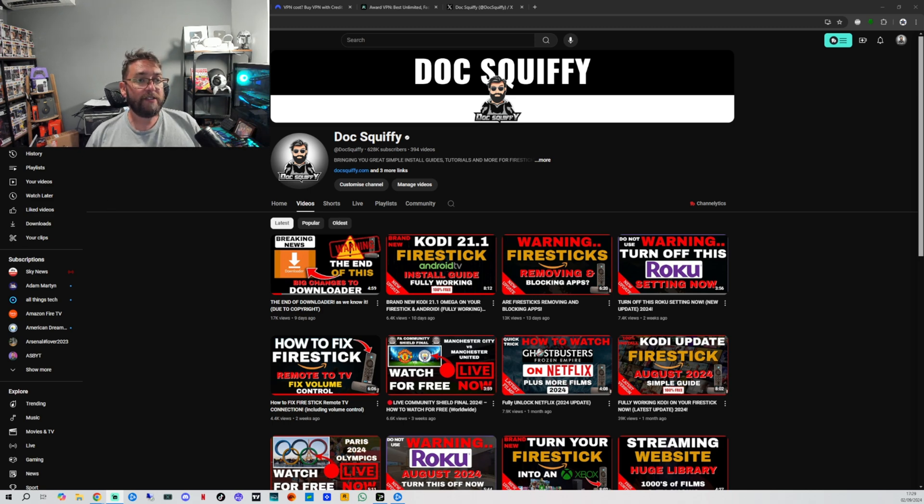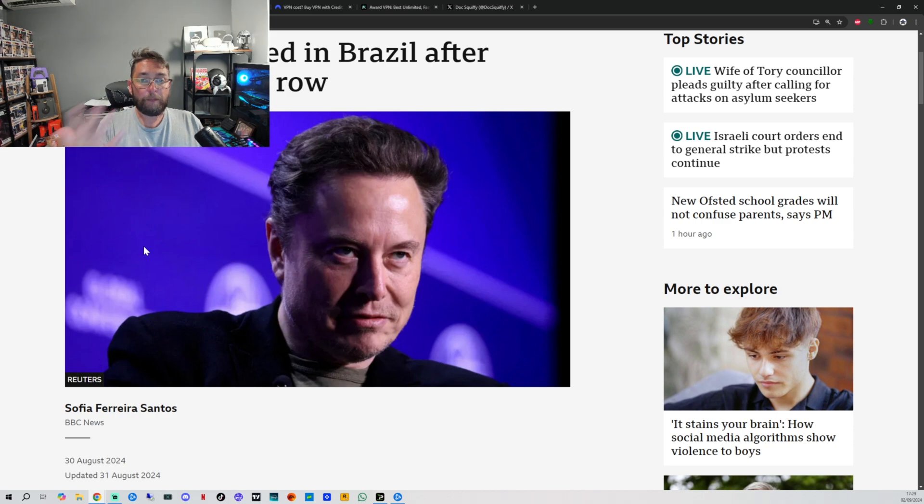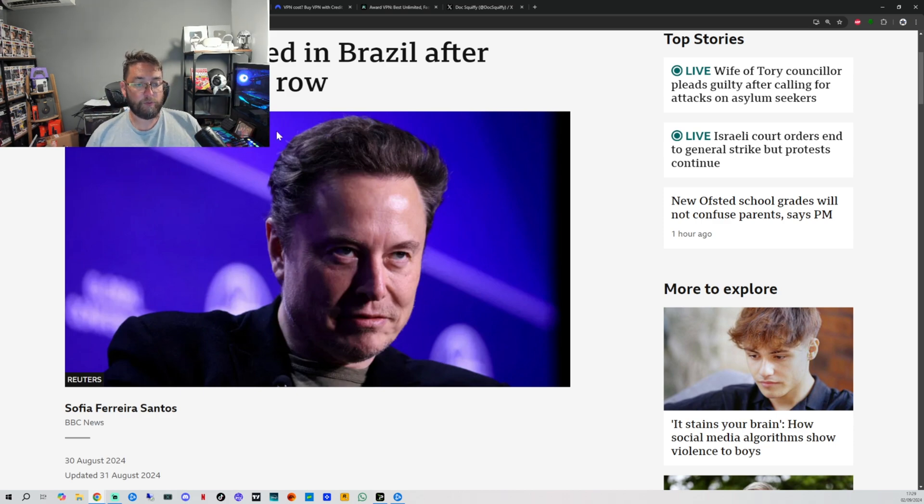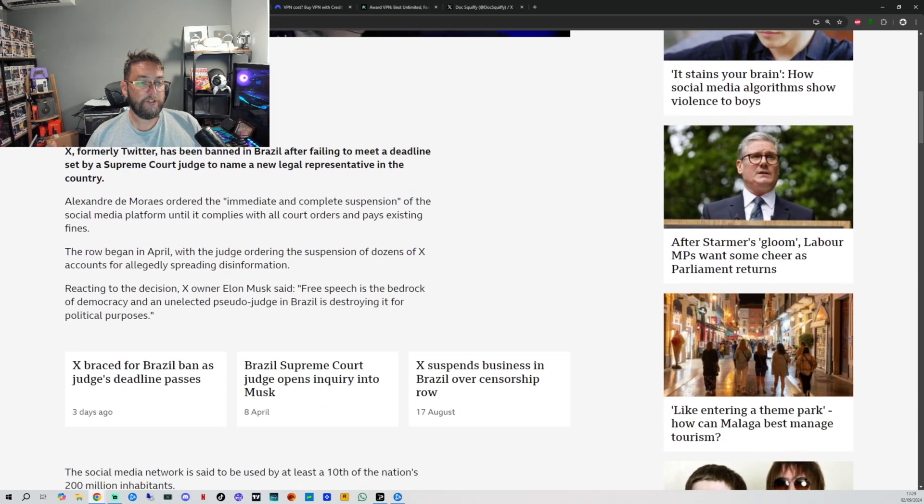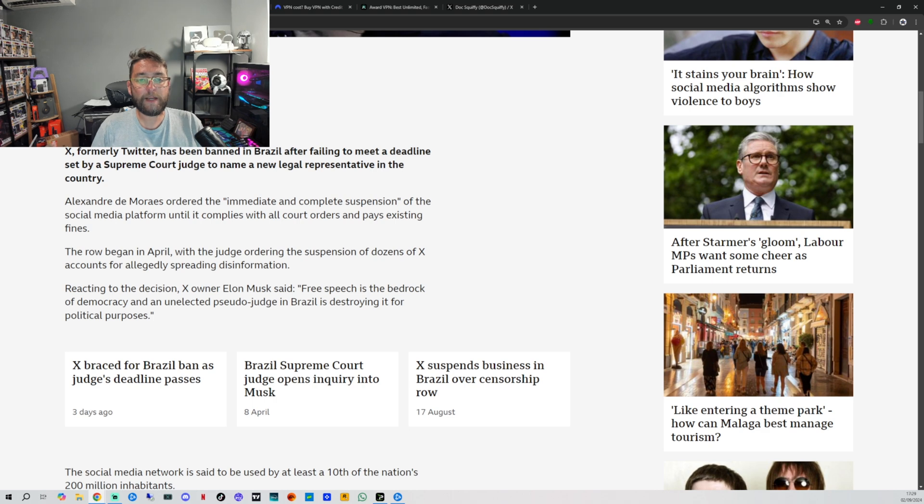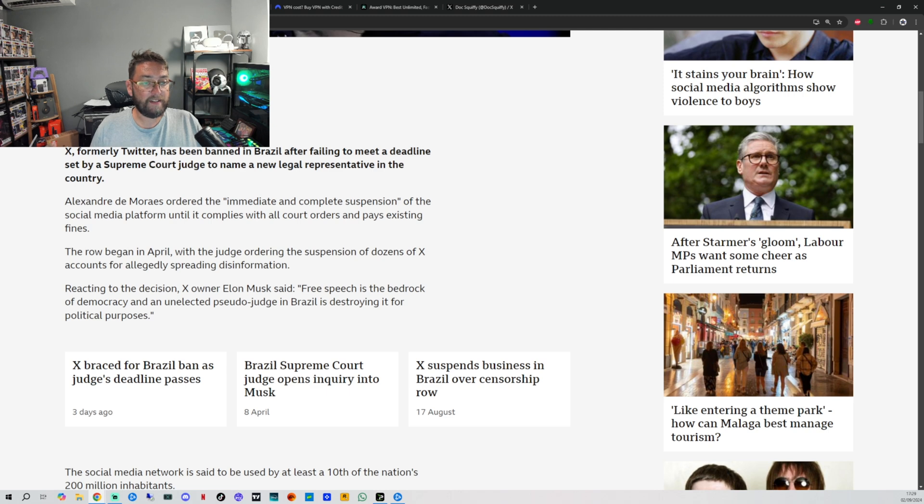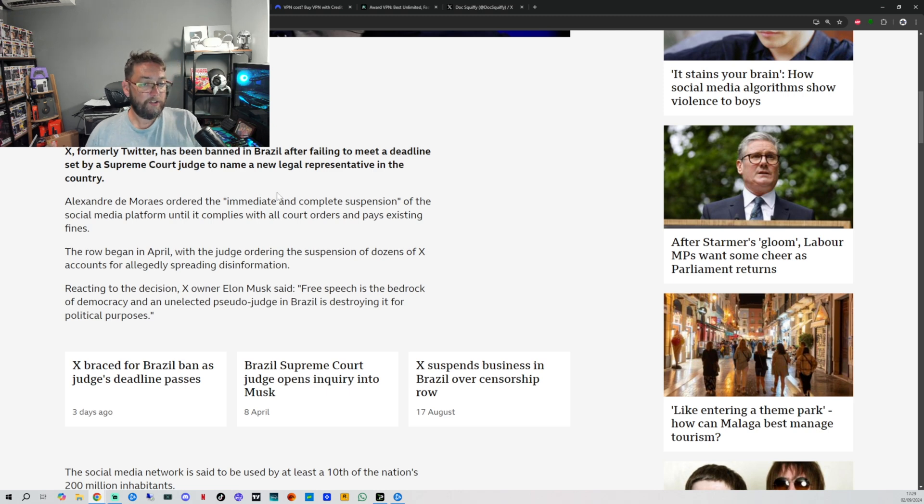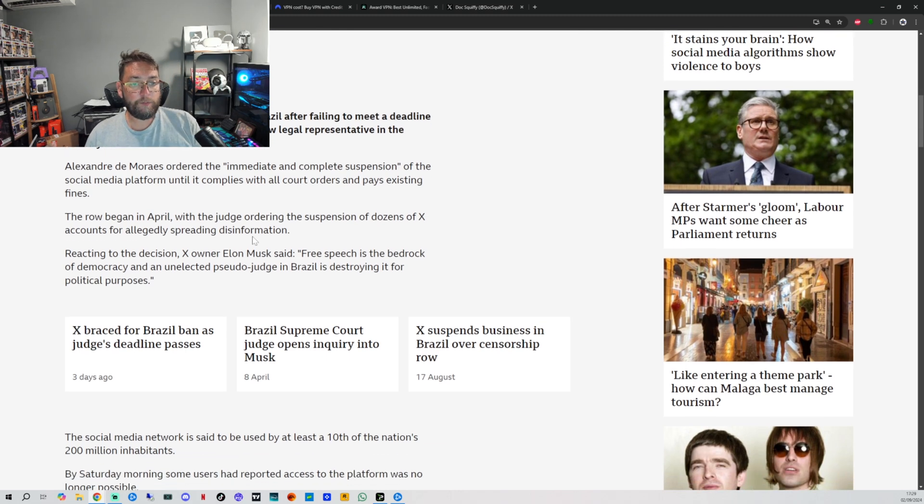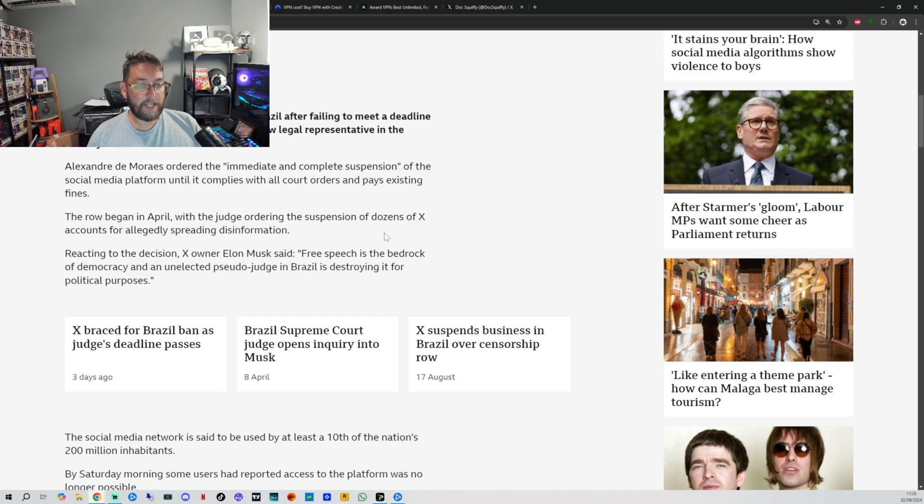So what is going on? Musk's X banned in Brazil after disinformation row. X, formerly Twitter, has been banned in Brazil after failing to meet a deadline set by a Supreme Court judge to name a new legal representative in the country. The row began in April with the judge ordering the suspension of dozens of X accounts for allegedly spreading disinformation.